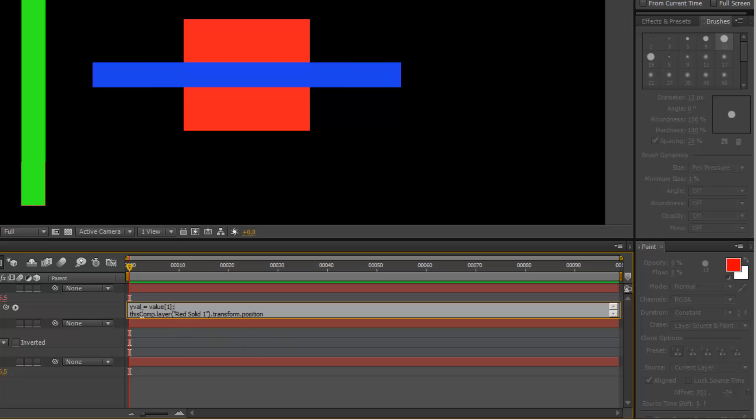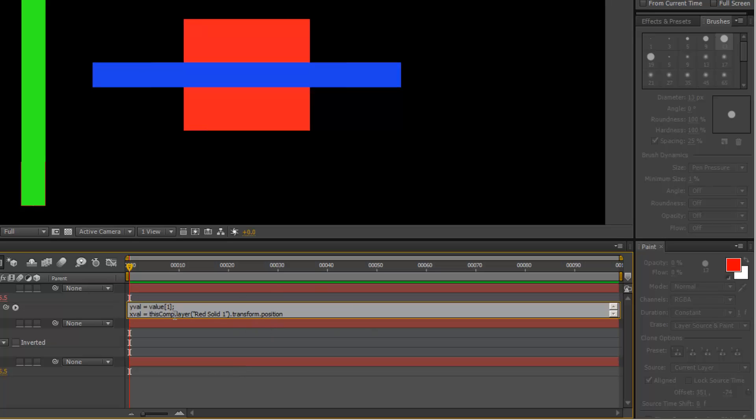And then we're going to create a variable for the x value, which is what we're interested in. I'm just going to do this, xval equals what we used with the pick whip tool there. And then at the end of this transform position, I want to only use the x value. Right now it's kind of using all values like a complete array.